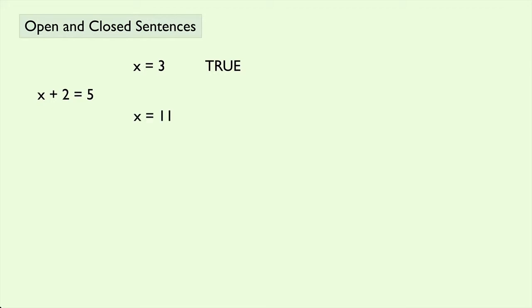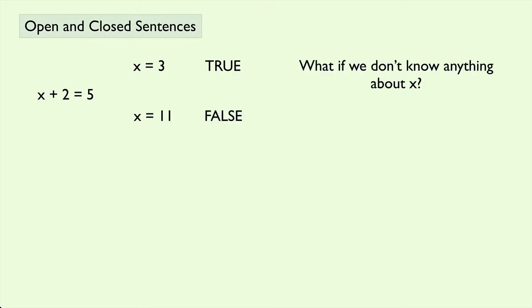But if x equals 11, it's also a statement, but it has a truth value of false. So we see that in either case, we know that it's a statement when we know the value of x. But what if we don't know anything about x?